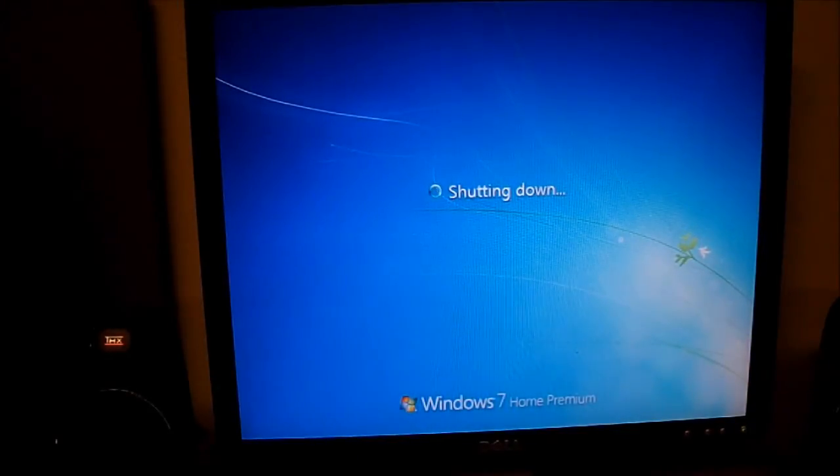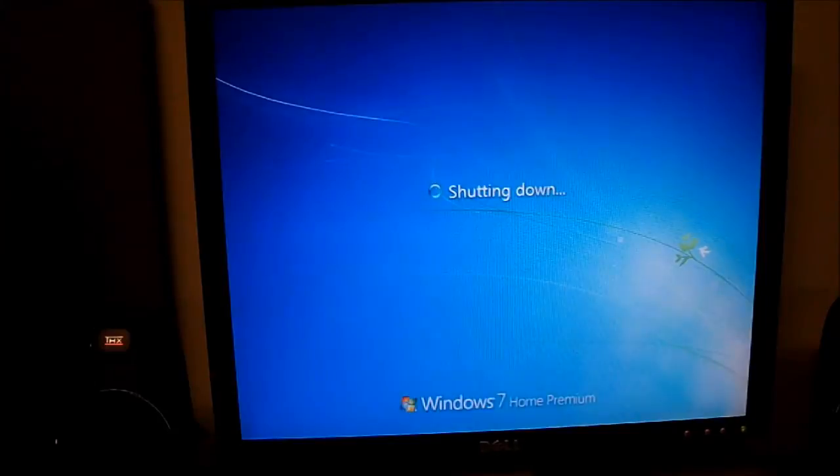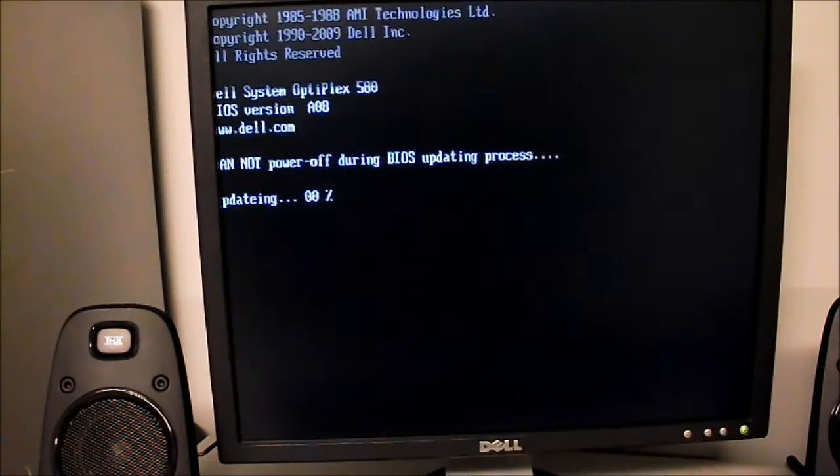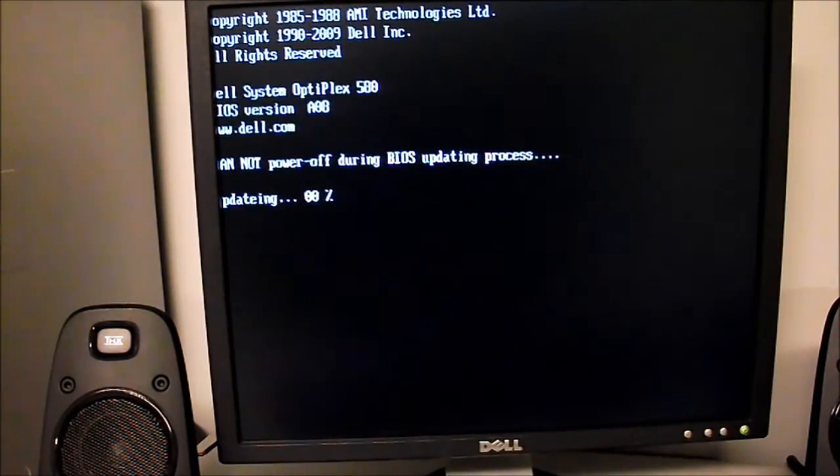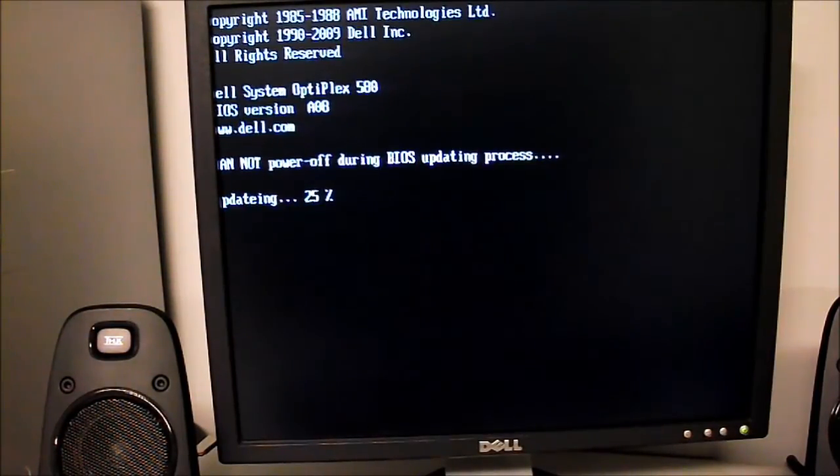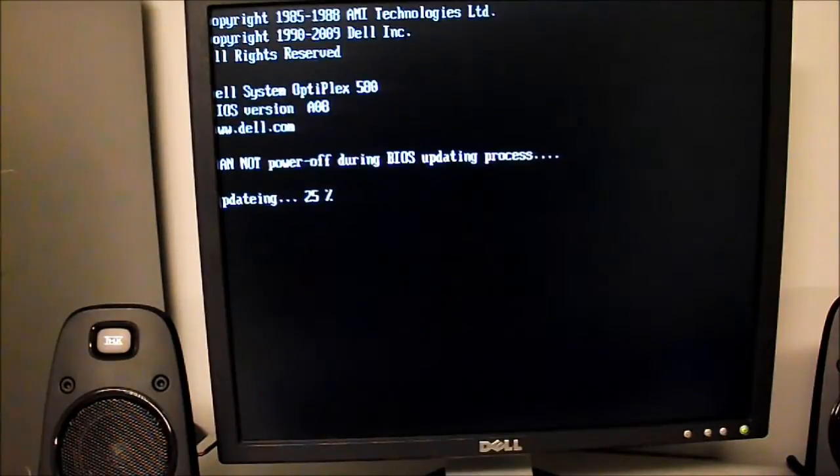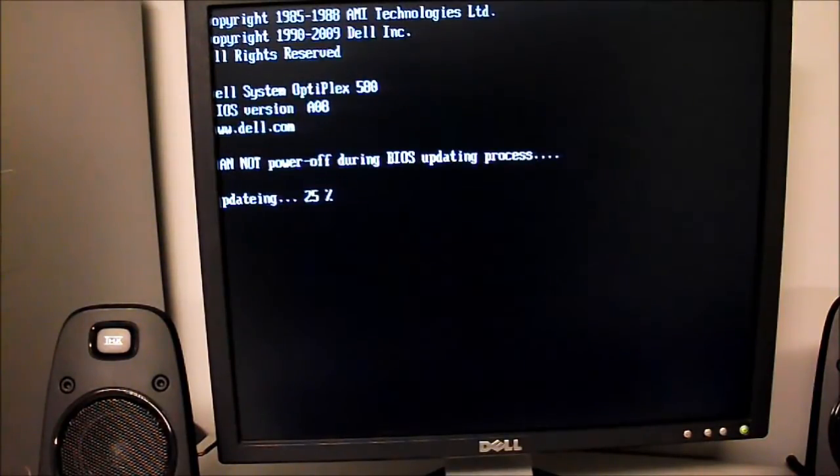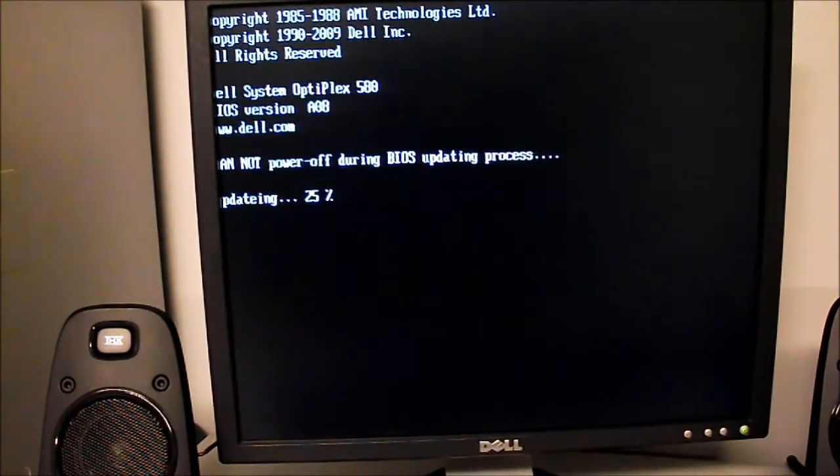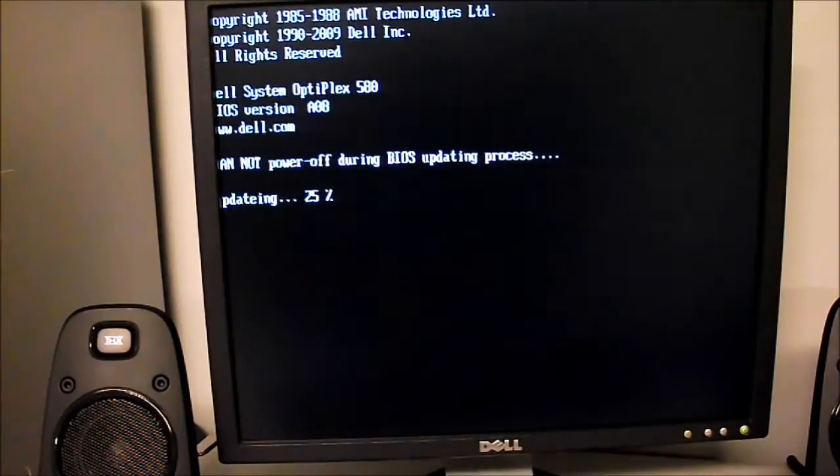This is only going to take a matter of a couple minutes, so we'll let it do its thing. And after we've successfully updated the BIOS, this will be done and that will be another wrap on this video.